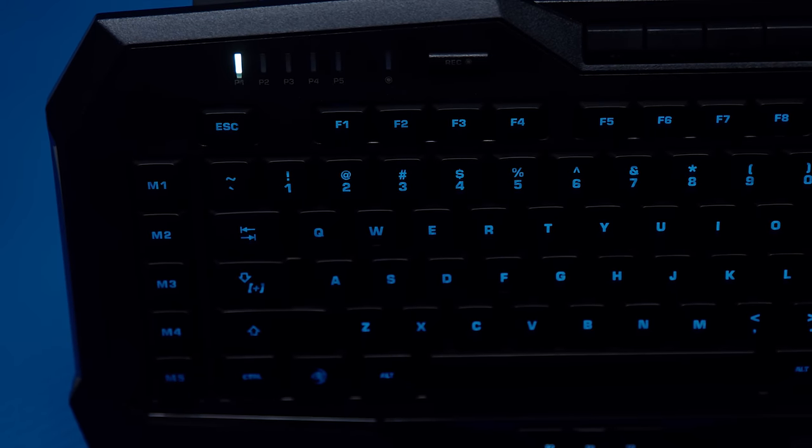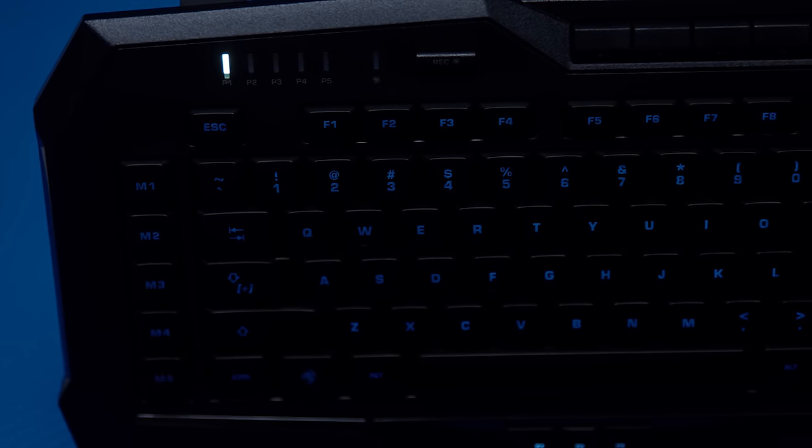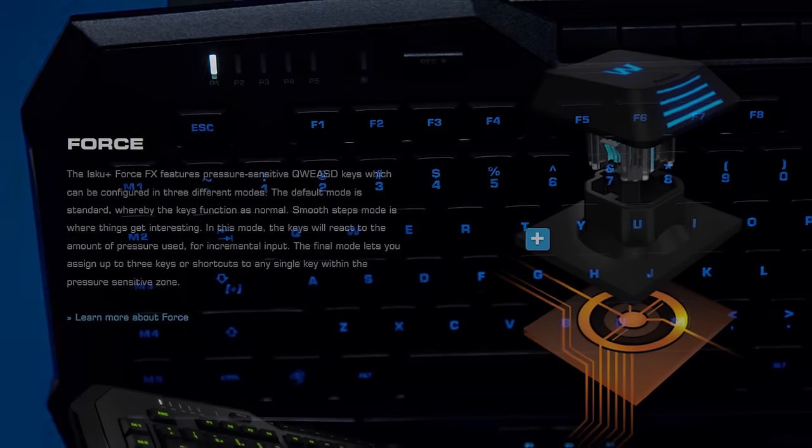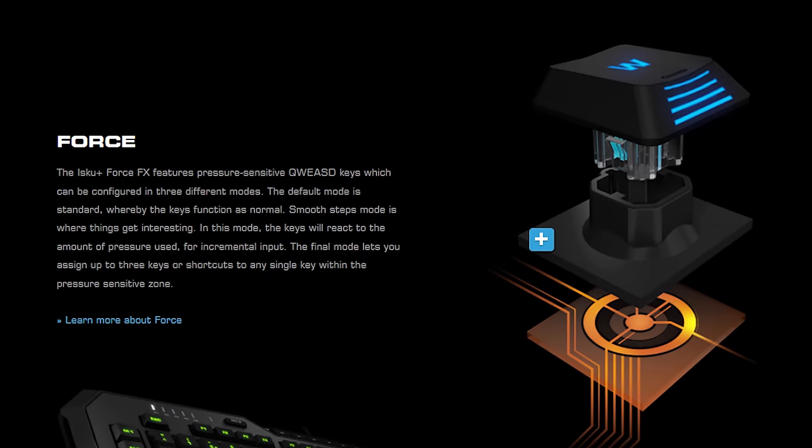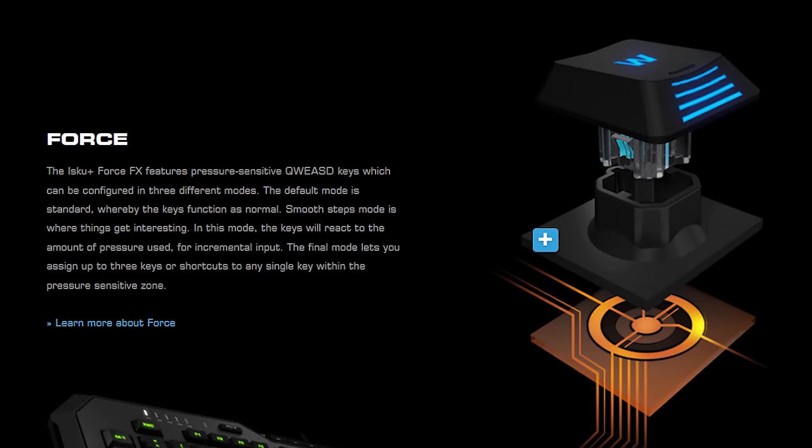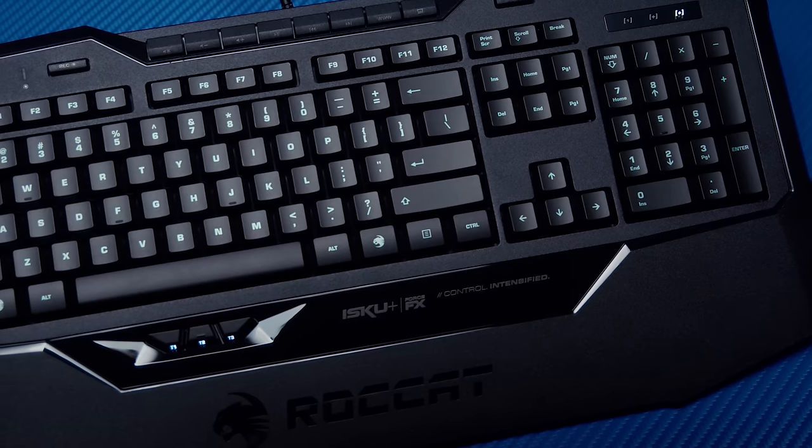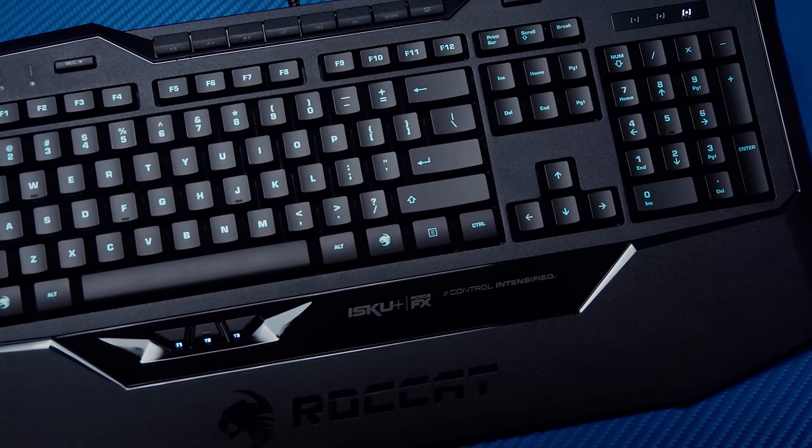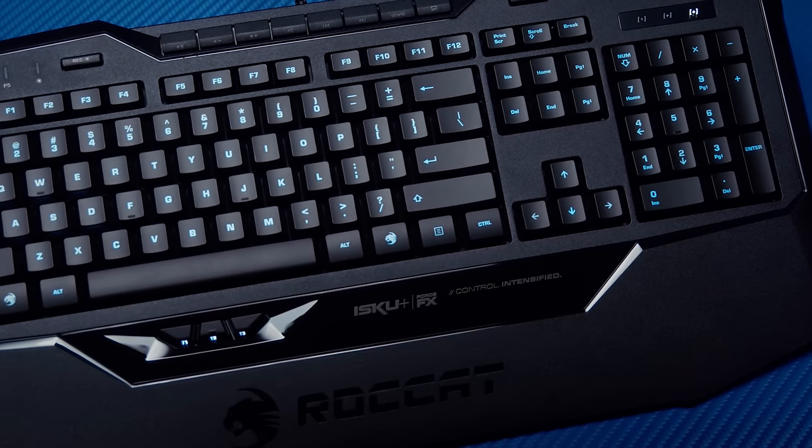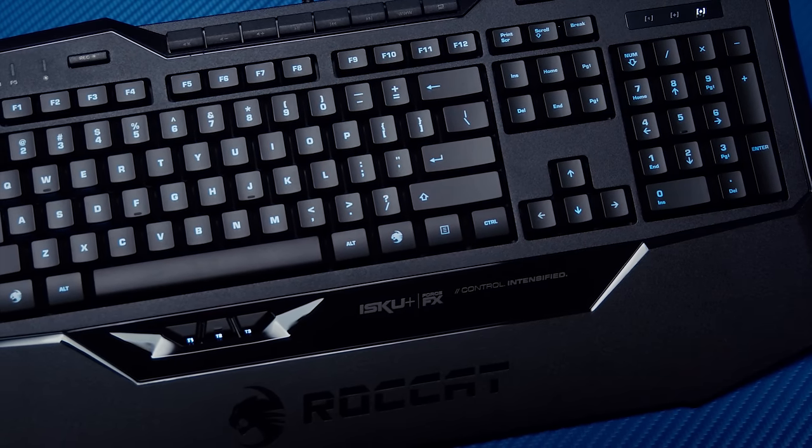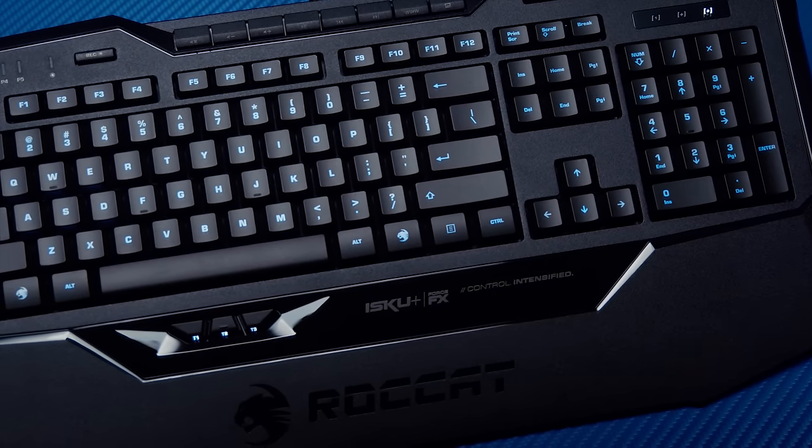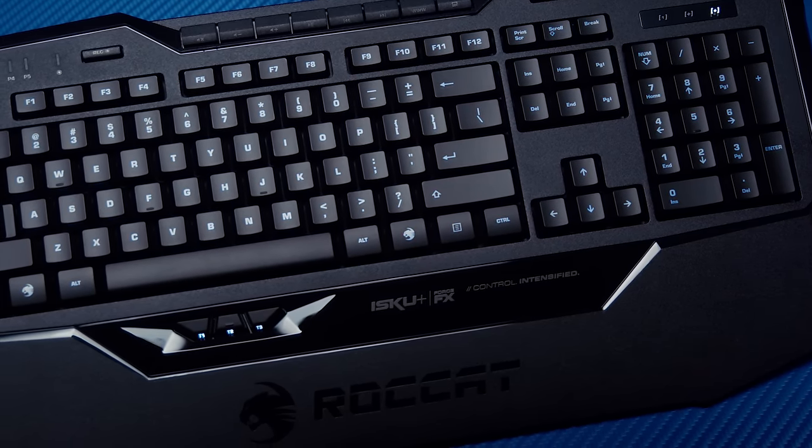Roccat Isco Plus Force FX features pressure-sensitive QWEASD keys which can be configured in three different modes for multiple functions. Check it out now at the link below.